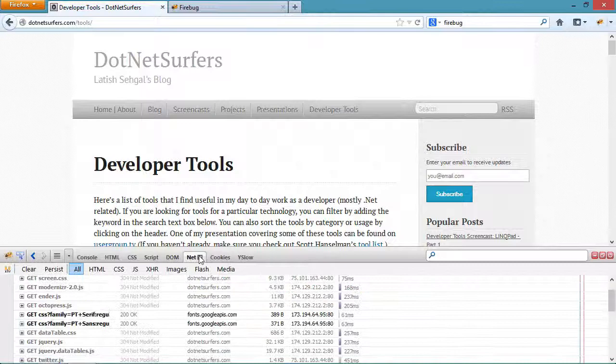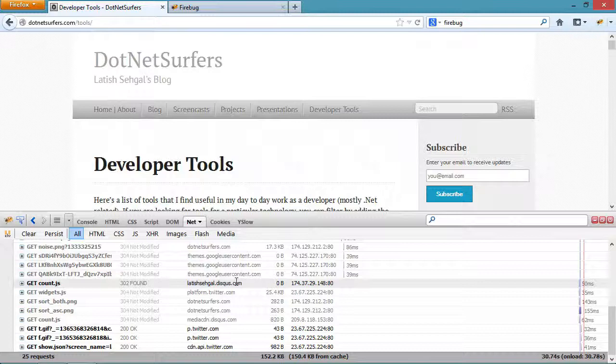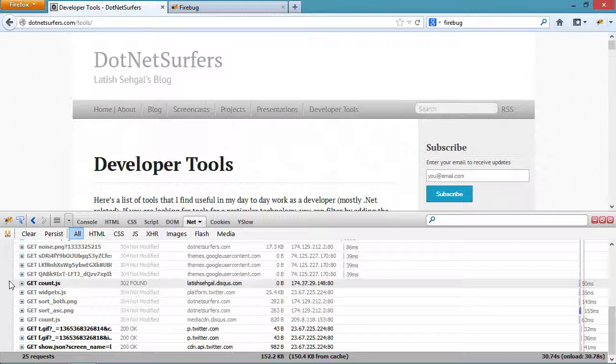The net tab shows me all the resources like images and JavaScript files and HTML that have been downloaded for this web page. If I'm trying to optimize the loading time of a page, this is a good place to look to see what's really slowing down a web page or what all is being downloaded for each web page.